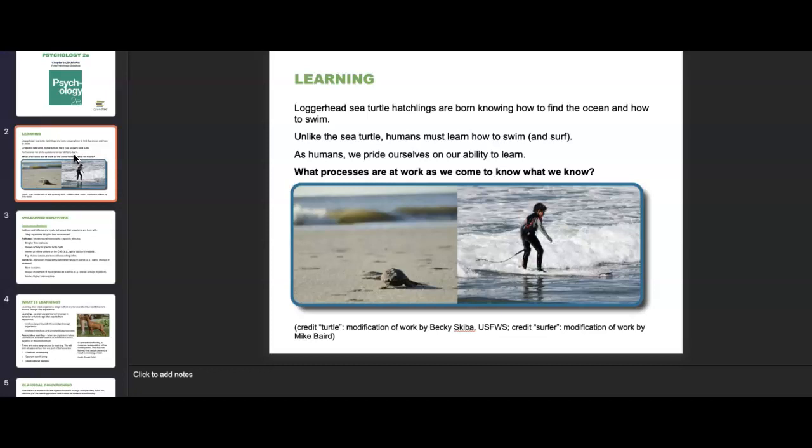At the most basic level, behaviors refer to any observable response. So how does learning contribute to what we're observing? Psychologists define learning as a relatively permanent change in behavior, or the capacity for behavior, due to experience. It's important to note the processes that are at work as we come to know what we know.